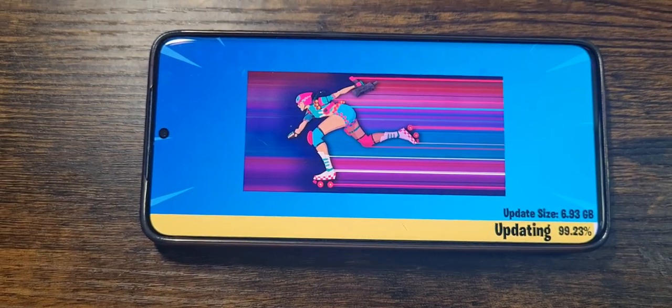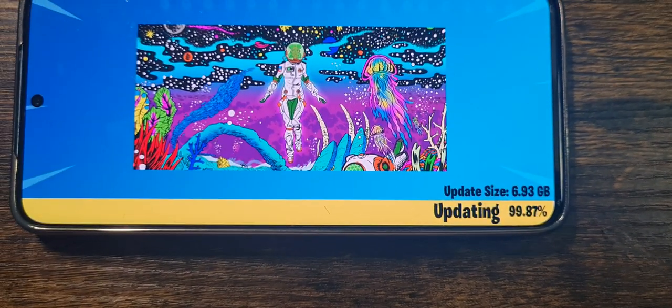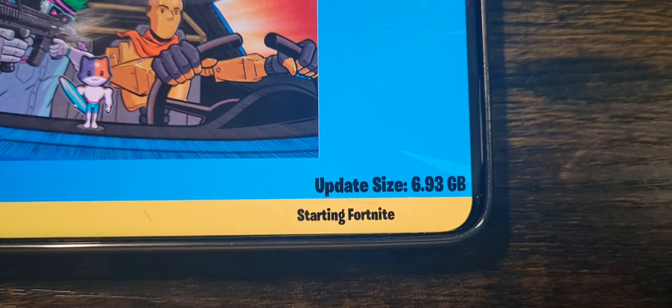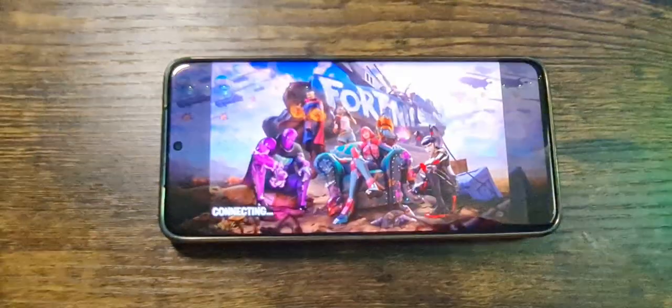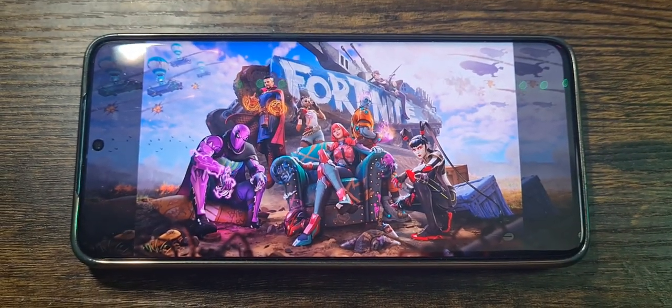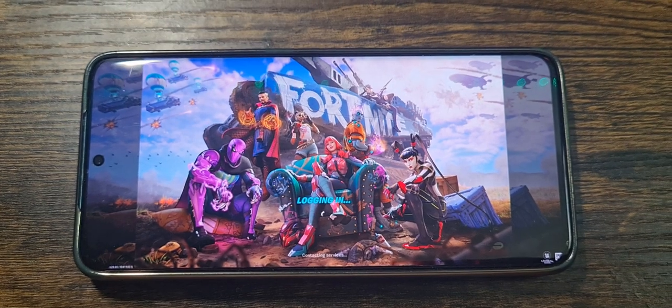We're now at 99%. Once it reaches 100%, it may give you another installation step or it might just start Fortnite directly. There we go — this is it. Let me move the phone back a little so it's not blurry. It looks really nice on mobile, looks really awesome.